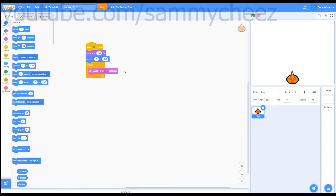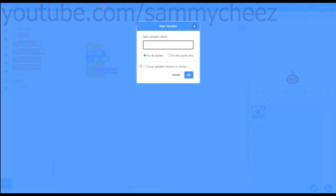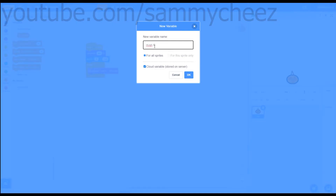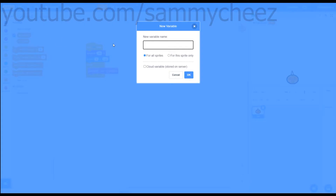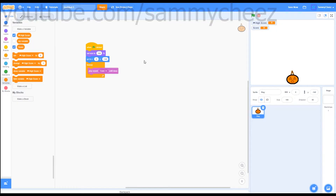Now go to variables and make a variable. Click the little cloud variable checkbox and call it 'high score'. You'll get a little pop-up — that's fine, just press the X. Make another variable and call this one 'score', then press OK.